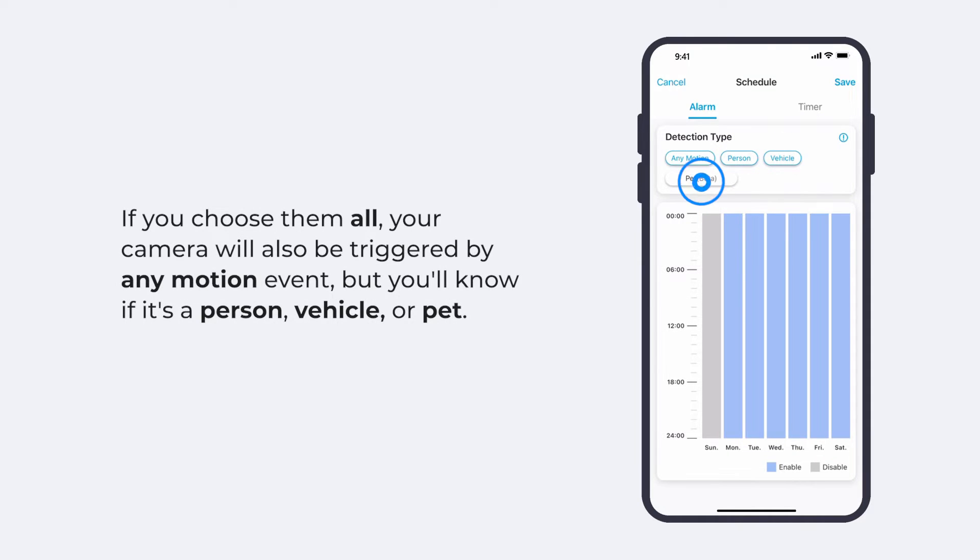If you choose them all, your camera will also be triggered by any motion event, but you'll also know if it's a person, vehicle, or pet.